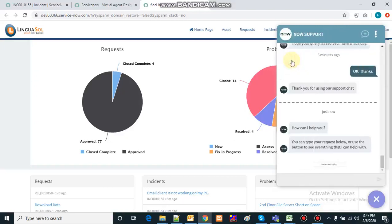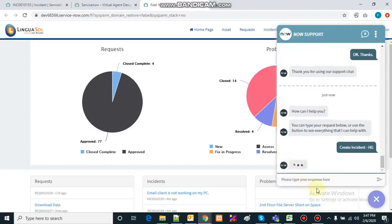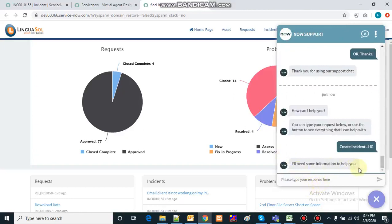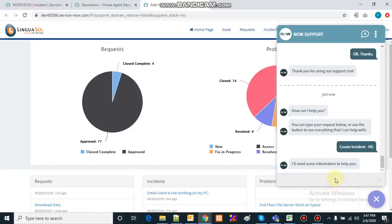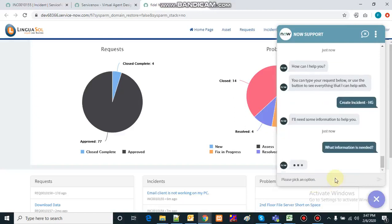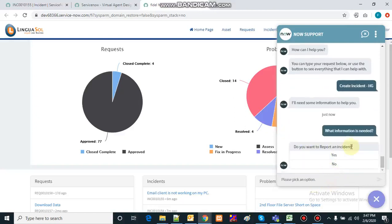I'll say 'create an incident.' It says 'I need some more information to help you.' I reply 'what information is needed?' Then it asks 'do you want to report an incident?' and now I will say no.